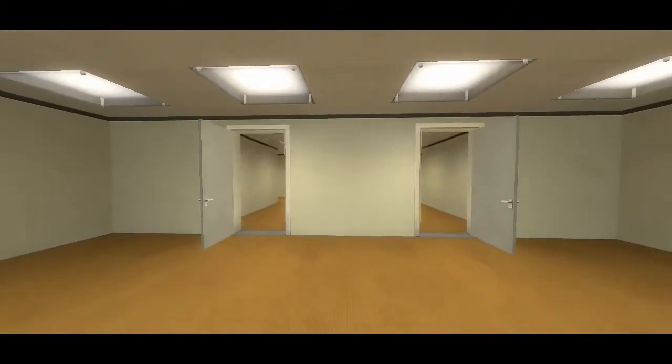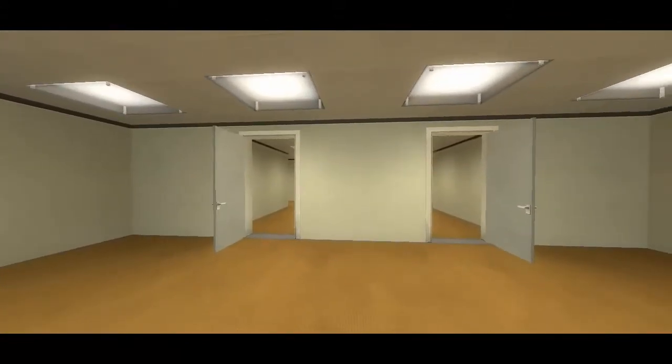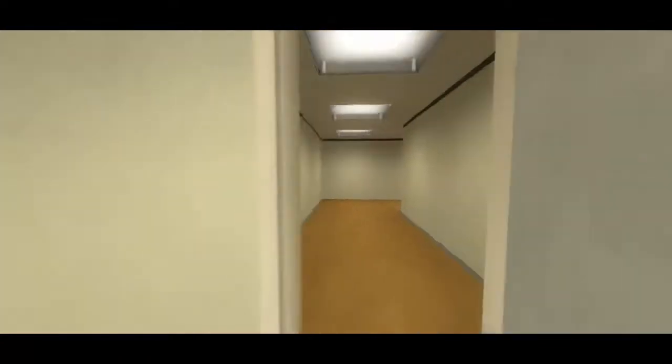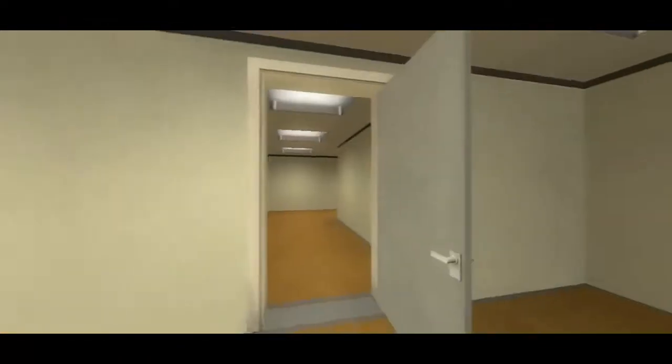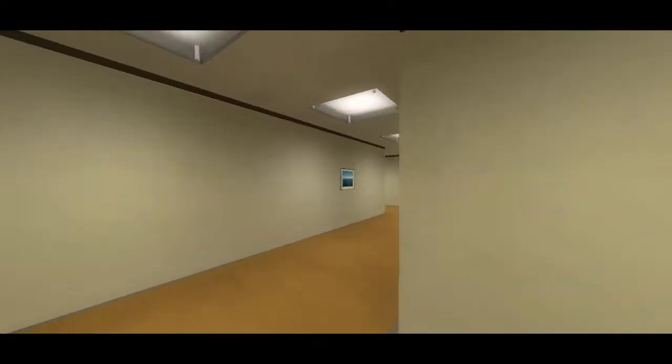When Stanley came to a set of two open doors, he entered the door on his left. I still don't want to. I want to check out that other room.